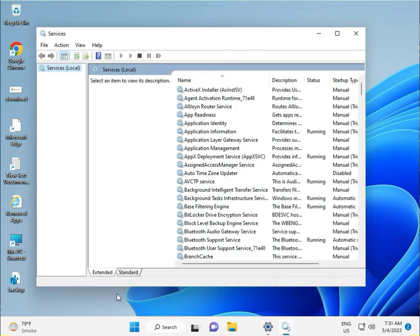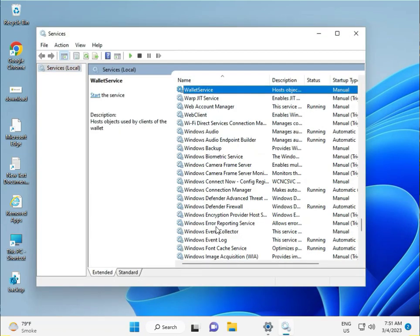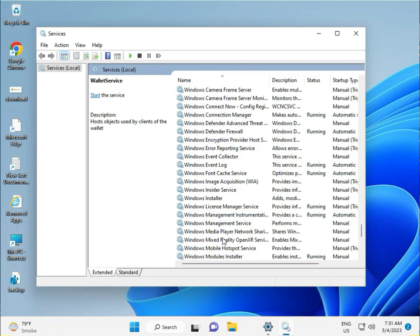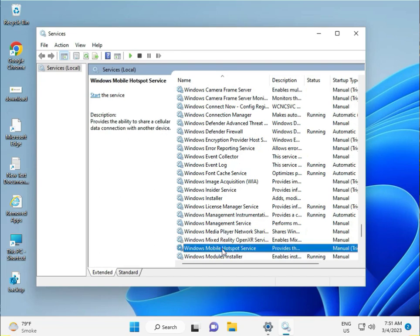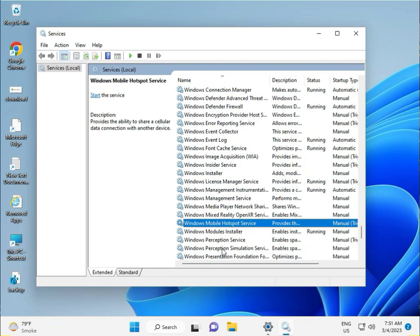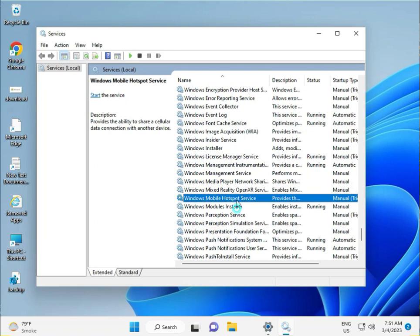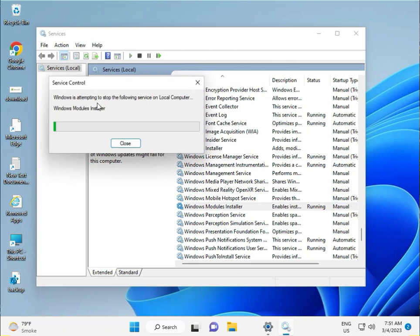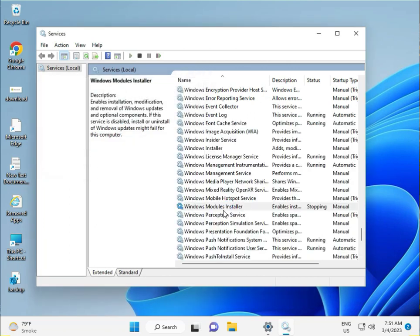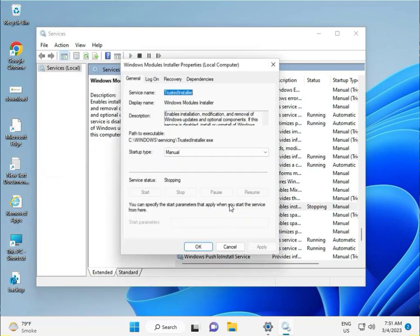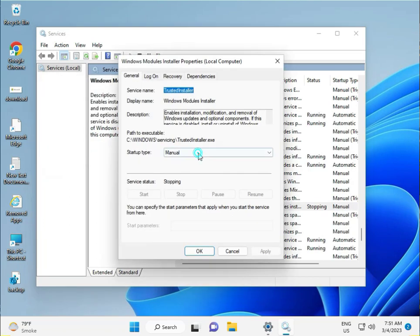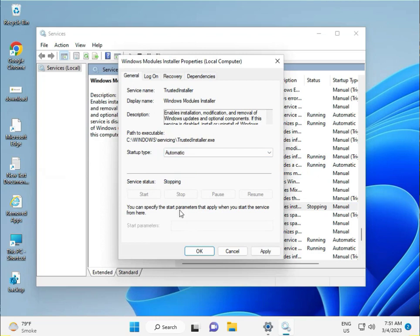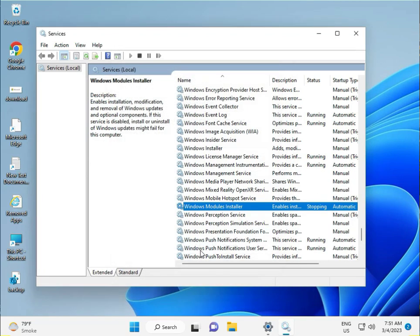Then scroll down to Windows Modules Installer. Double click to open it, set it to Automatic, then click Apply and OK.